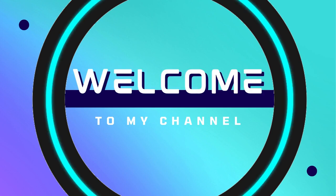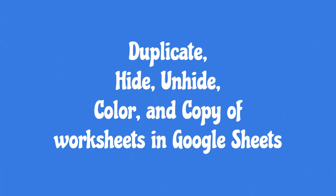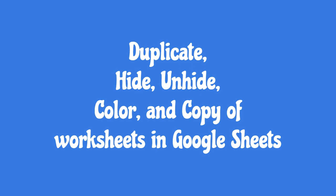Hello viewers, welcome to my channel. This video will show you how to duplicate, hide, unhide, color, and copy worksheets in Google Sheets.